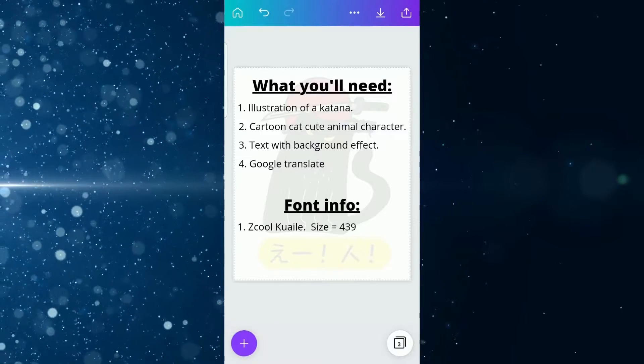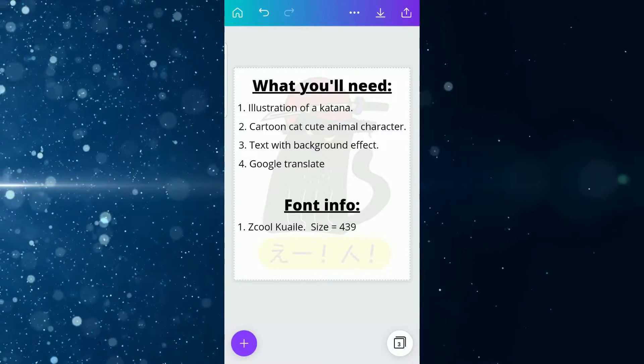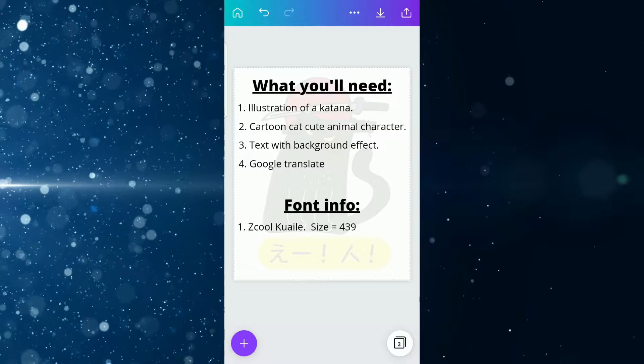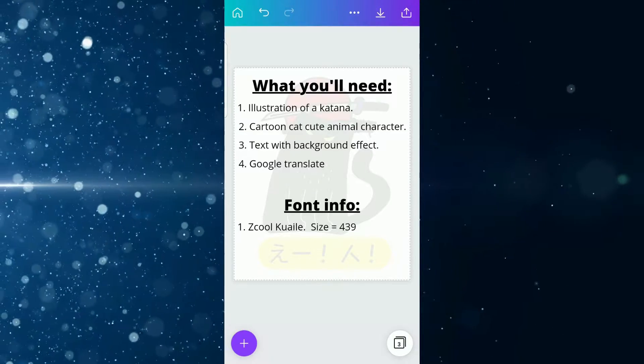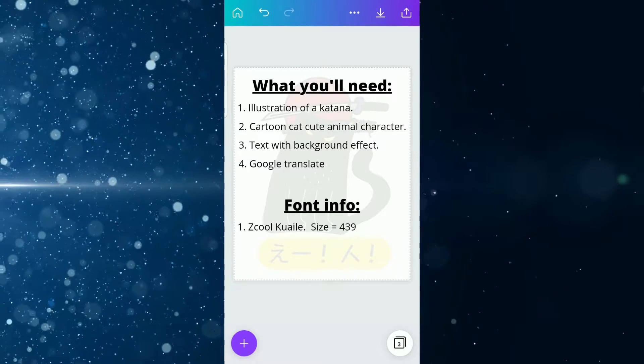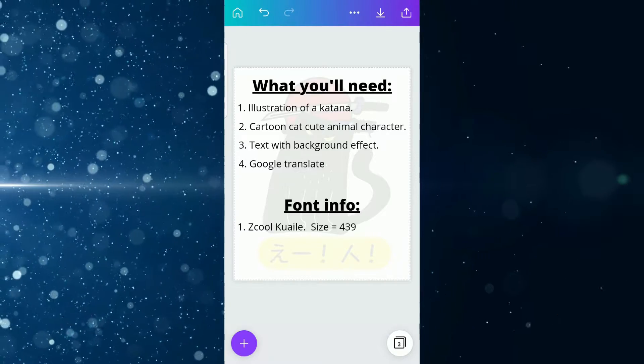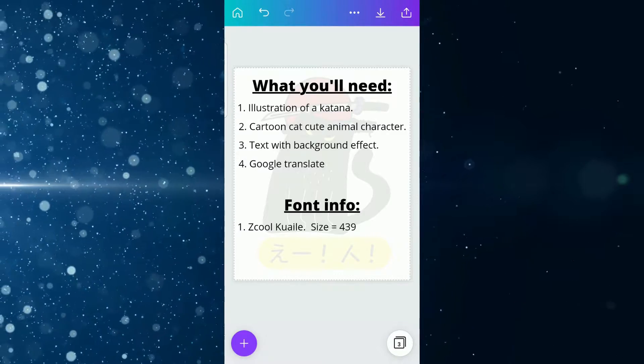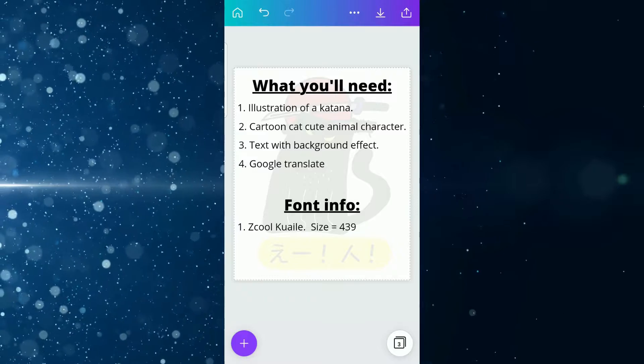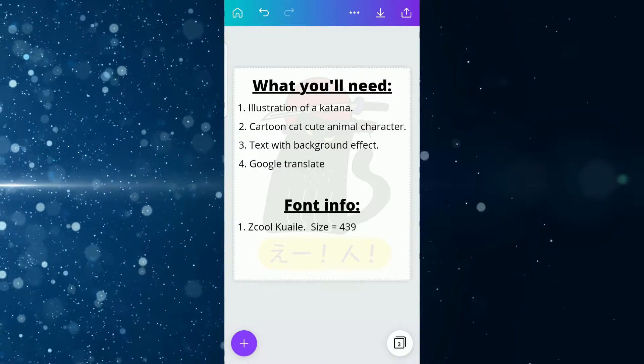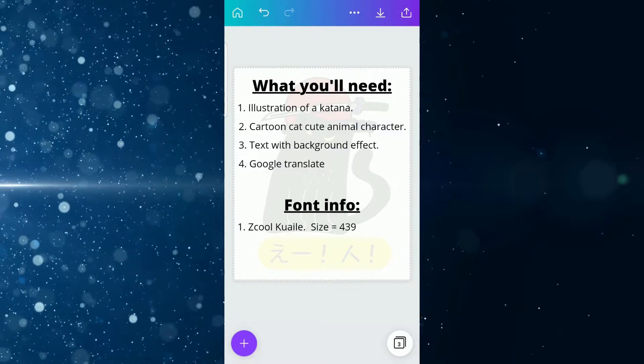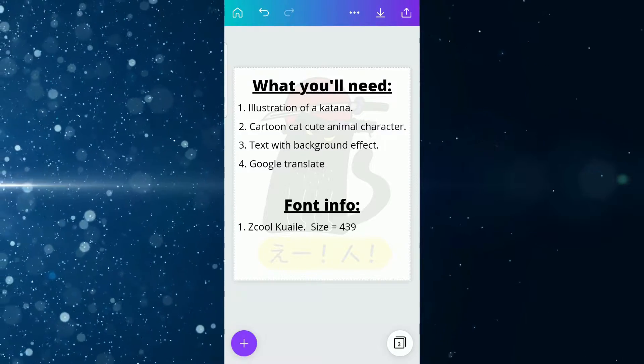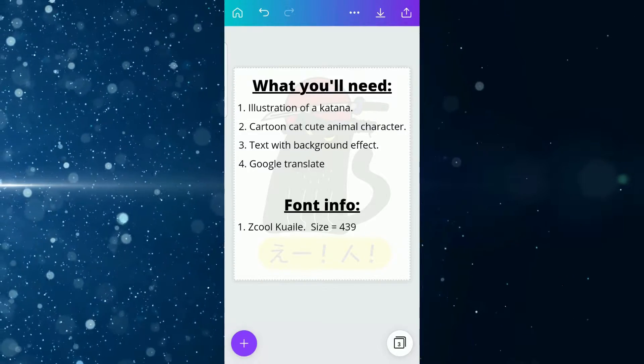Alright, so this is what you're going to need for today's illustration—it's four things and they are as follows: illustration of a katana, cartoon cat cute animal character, text with background effect, Google Translate, and for the font info you will use Zcool Kuaile, I guess that's how you pronounce it, with the size of 439.